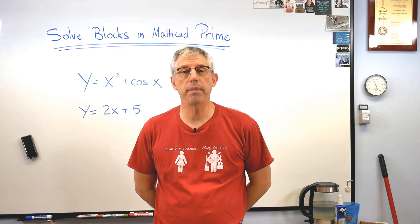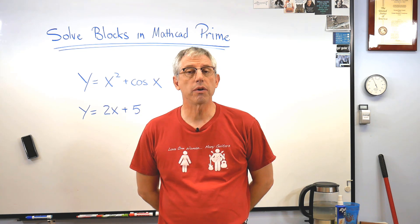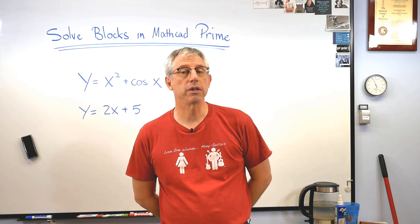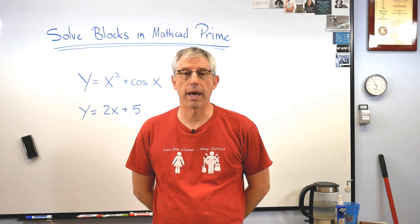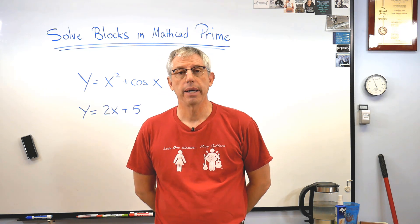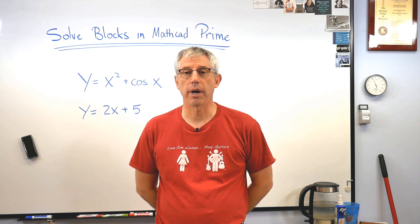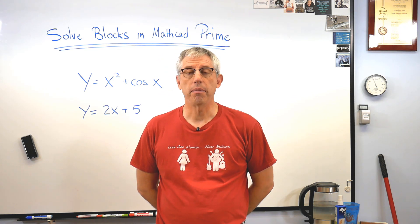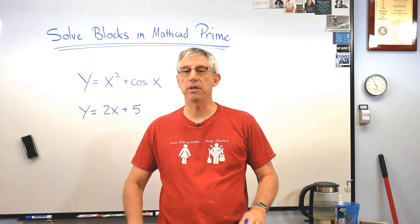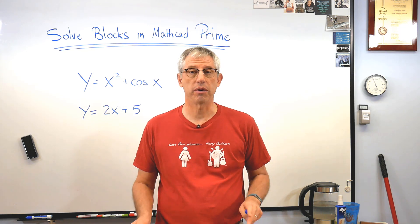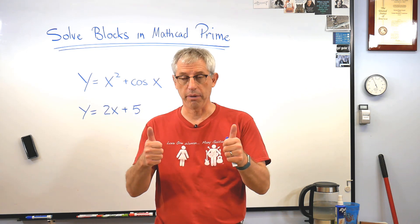Hey scholars, it's good to be back with you. Today I'd like to go over how to use a solve block in Mathcad Prime. Now if you're not familiar with Mathcad Prime, it's like a math scratch pad, the easiest way ever to beat numbers out of a computer. I'm a big fan.